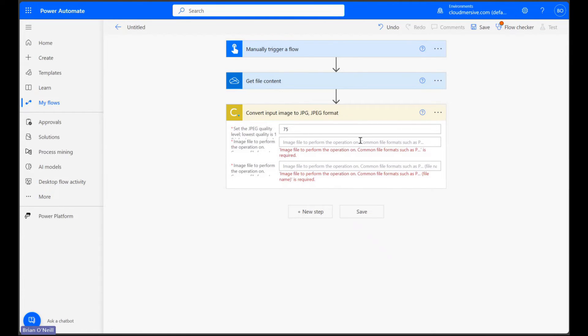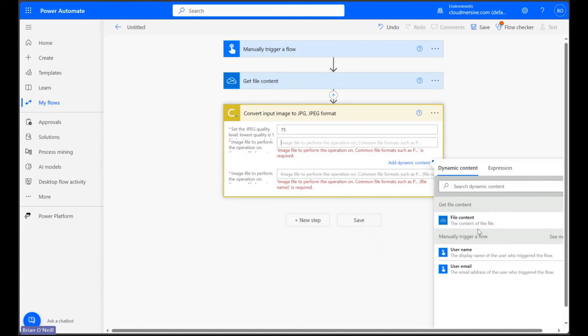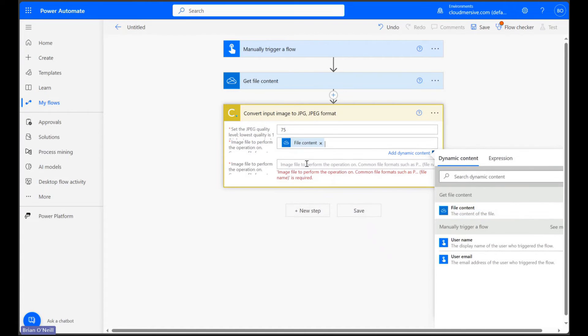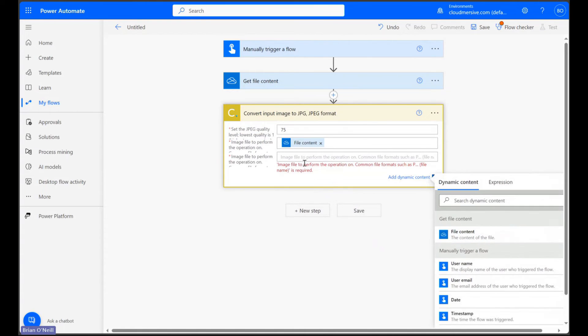We can then parse our file in using the dynamic content window, and at the bottom, we just need to enter a random file name with the correct file extension.